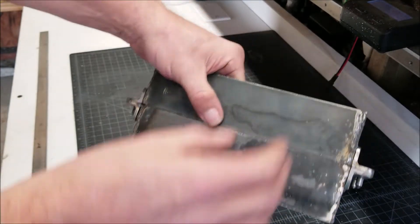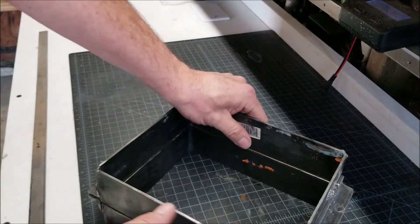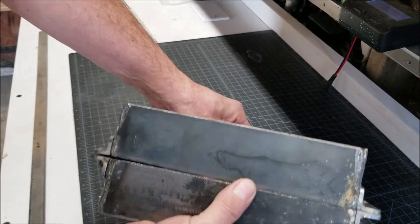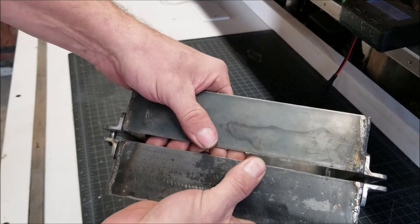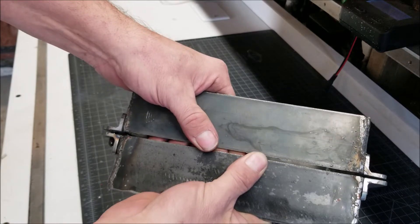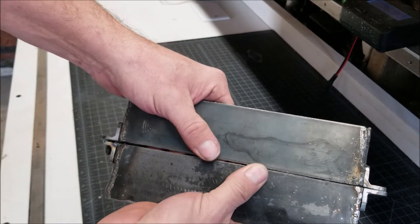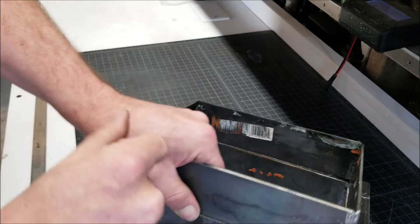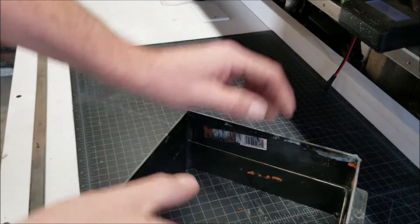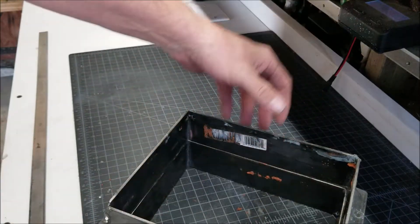So when you pour metal in, sometimes it expands and it will, from what I understand, expand a little bit and you'll get a flash because the metal will work itself into the separation.